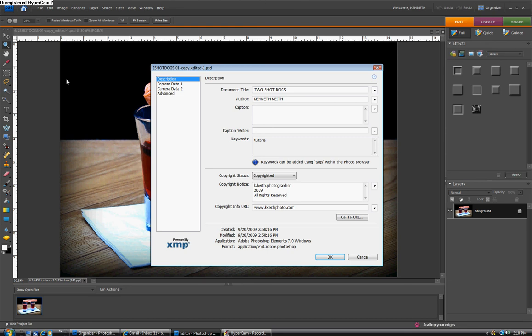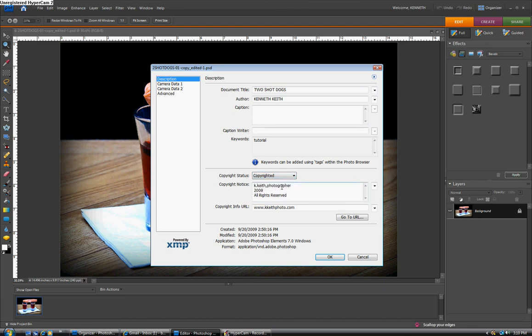You go down to the box that's called copyright status. You'll see originally that the default is unknown and you'll want to click on copyrighted. And in the copyright notice box, add your information. Now if you have a website, you can put it here in the copyright info URL and then click OK.